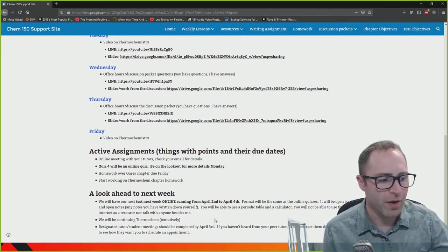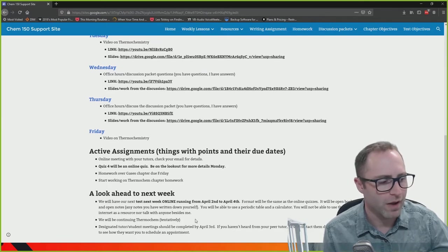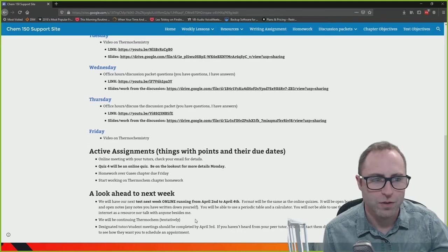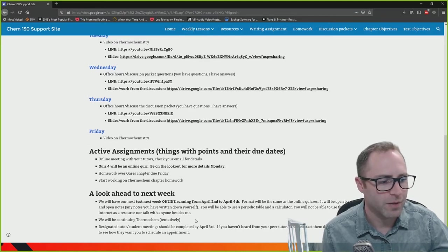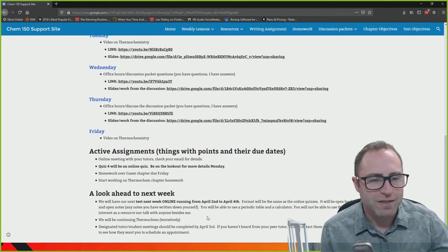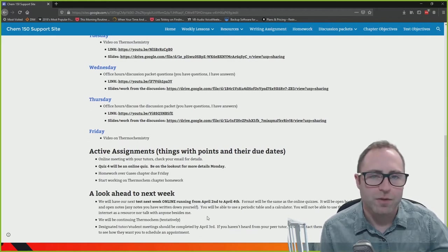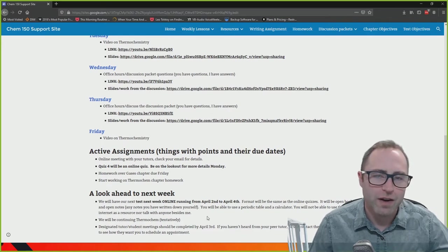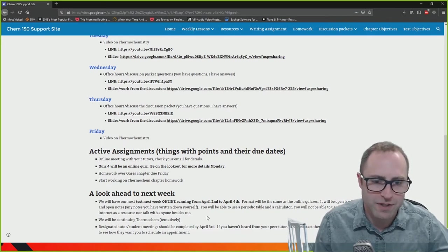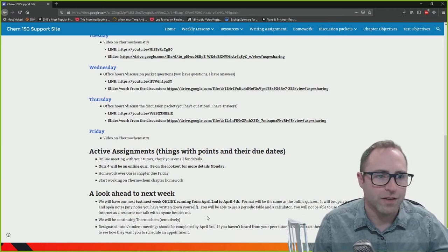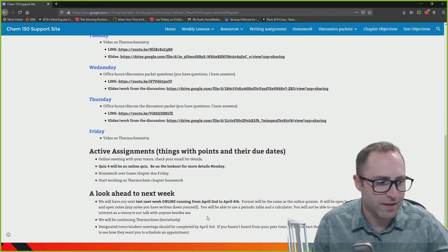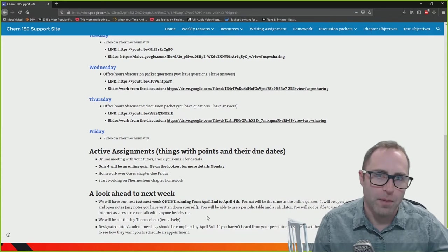Next week we're probably going to be finishing up thermochemistry in the first part of the week, then transition into the next chapter's material. You should have seen some emails regarding designated tutor scheduling. If you have not heard from your designated tutor, please reach out to schedule a meeting. I'd like to have those meetings all wrapped up by April 3rd.